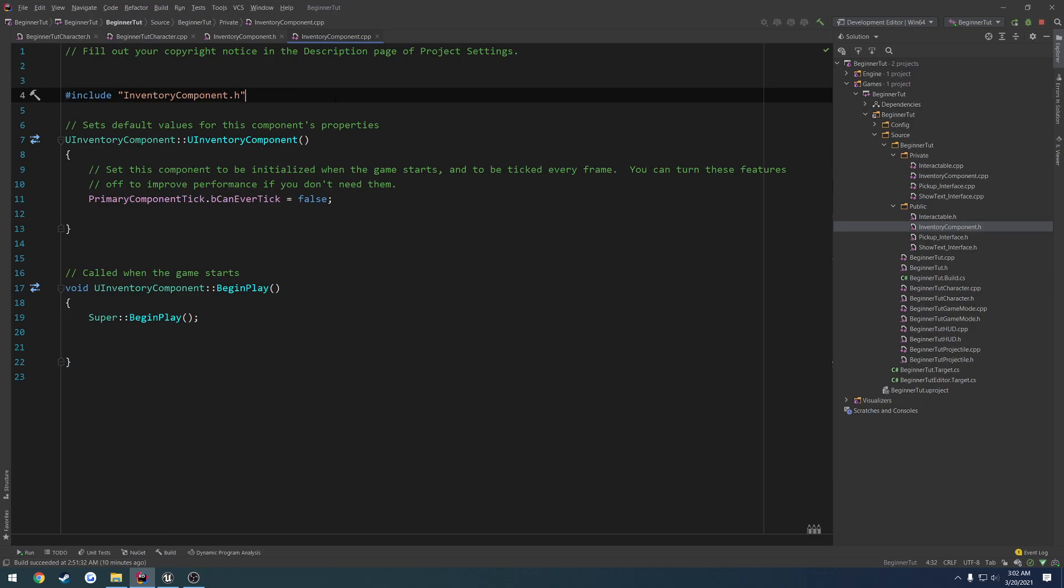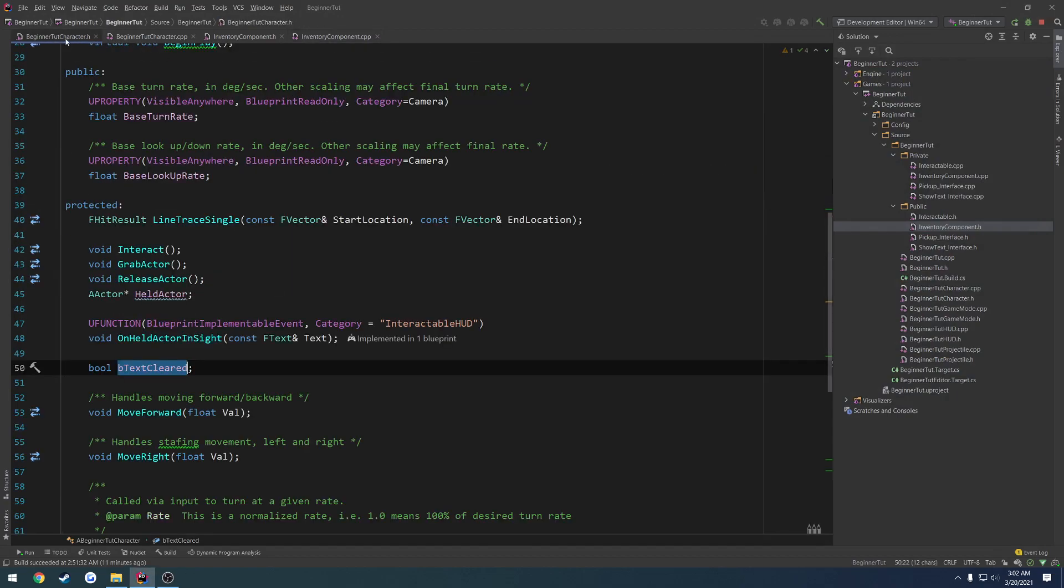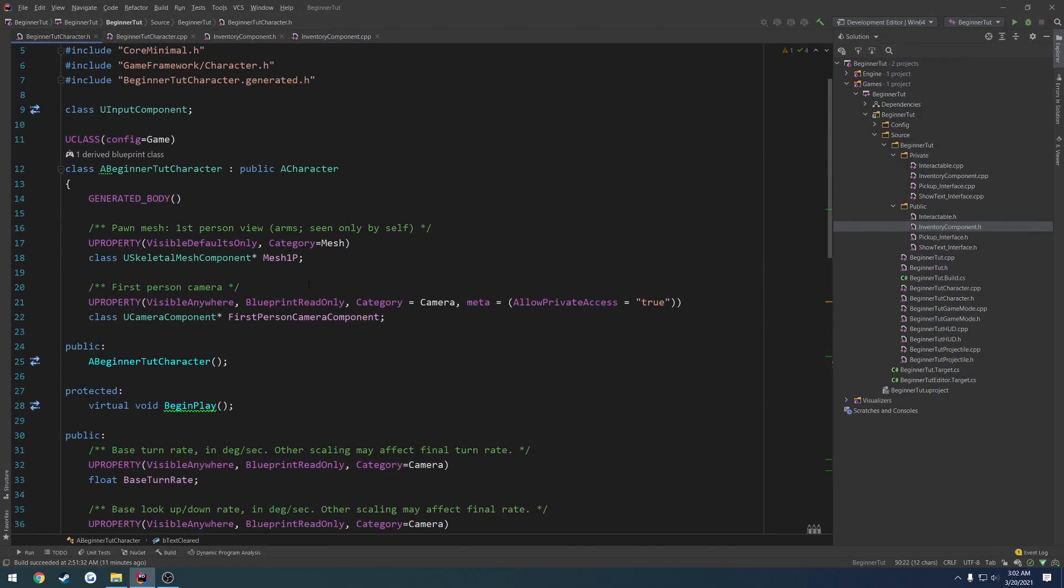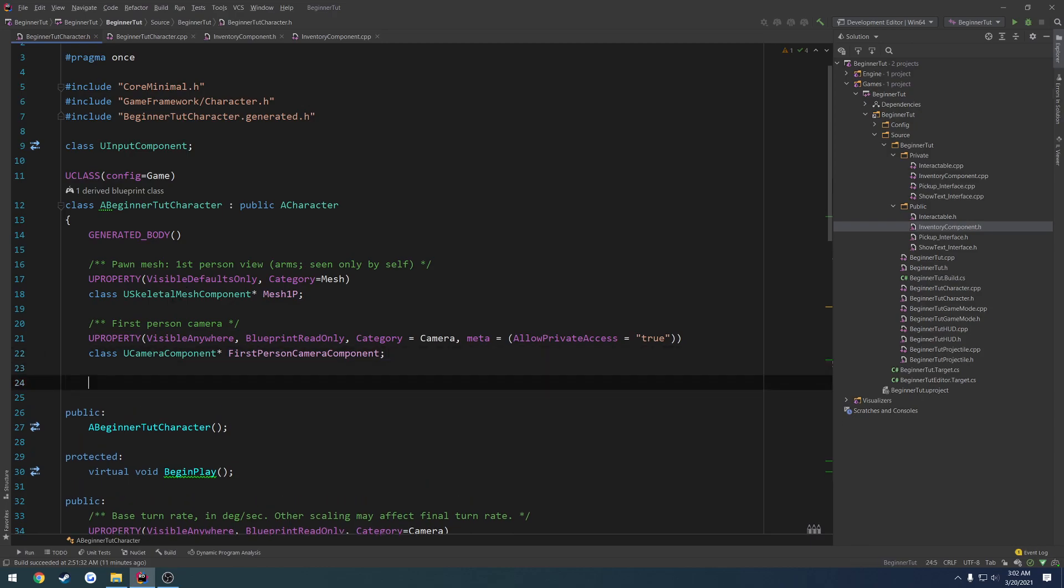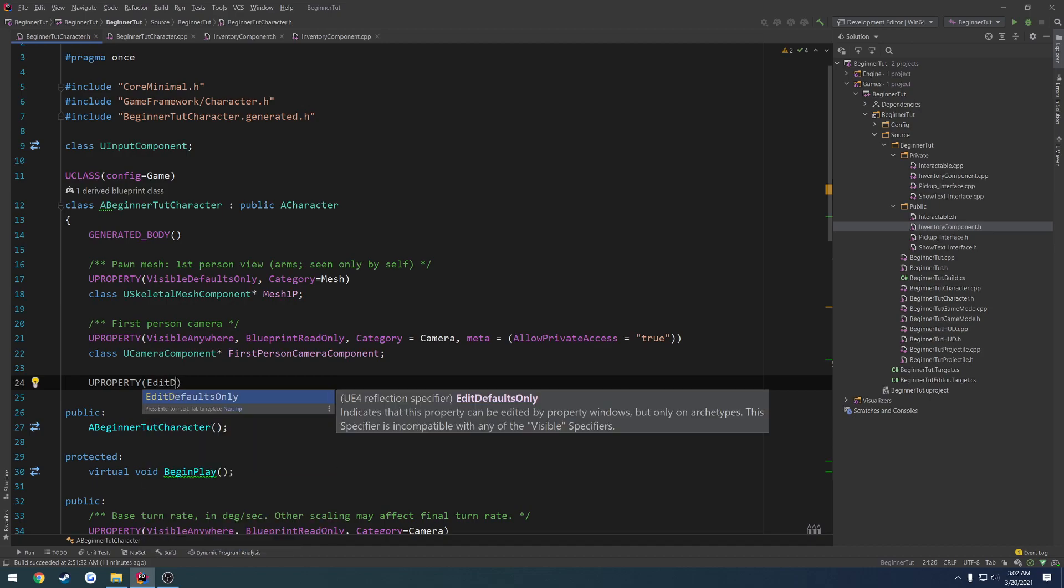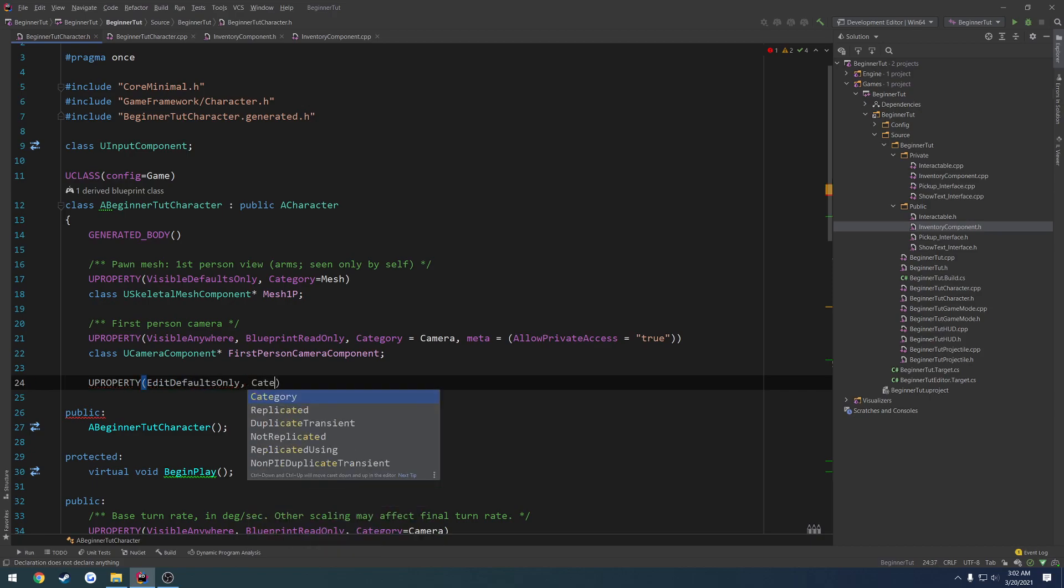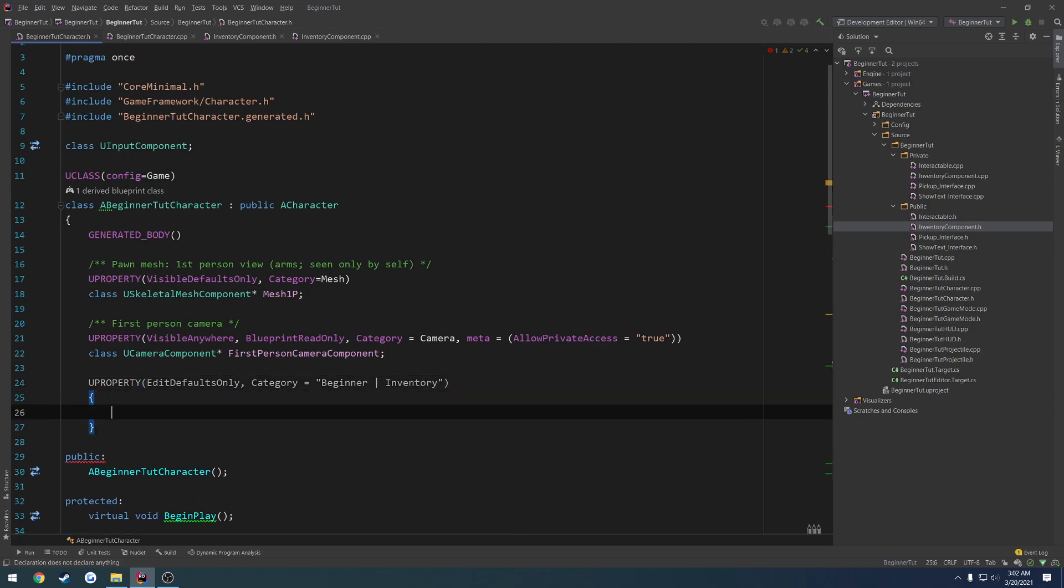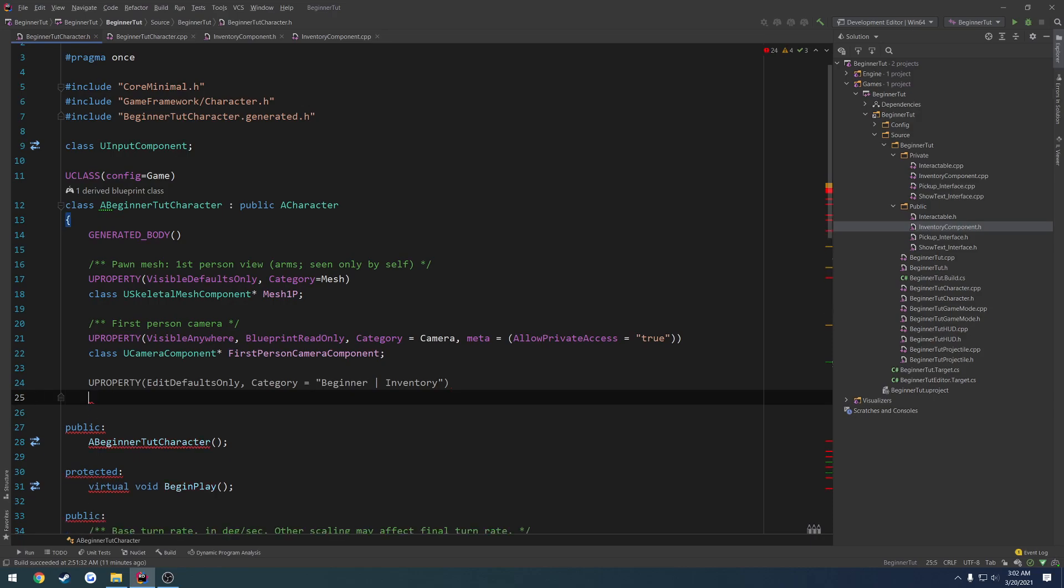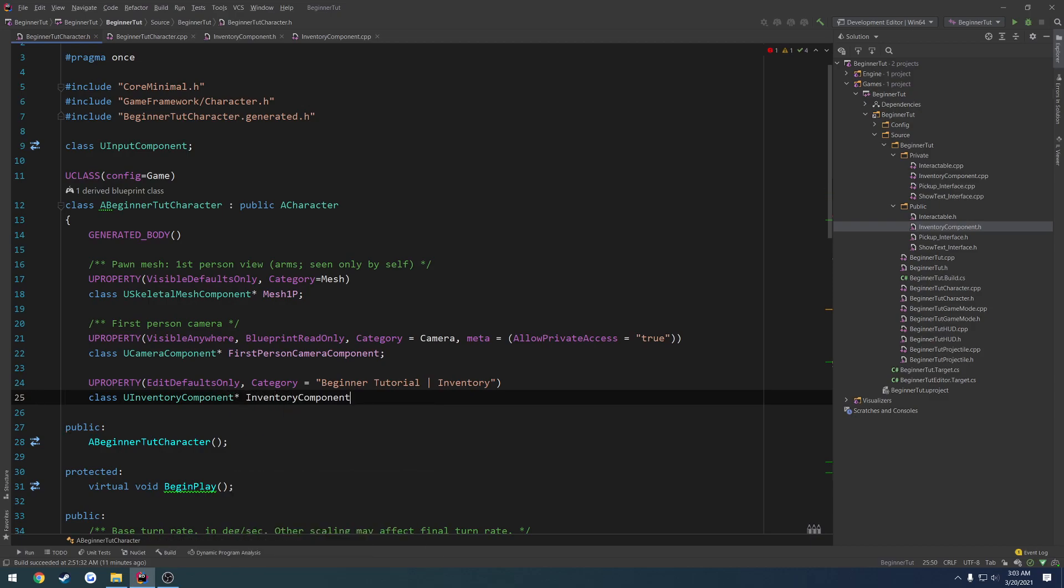We want to go ahead and actually add it to our character. For this I'm going to go ahead and close down the editor, go to our beginner character.h, and somewhere near the top where we have our other components, I want to do a U property edit. Let's do edit defaults only, category equals, now let's do beginner tutorial inventory.